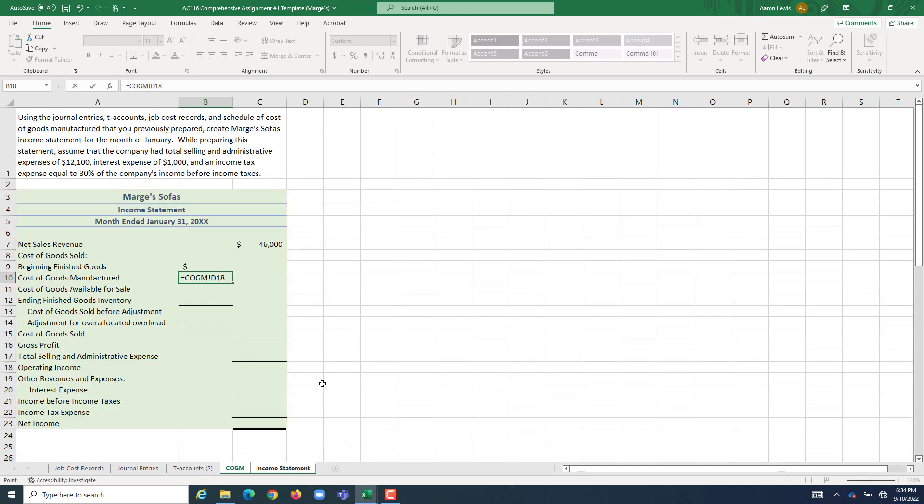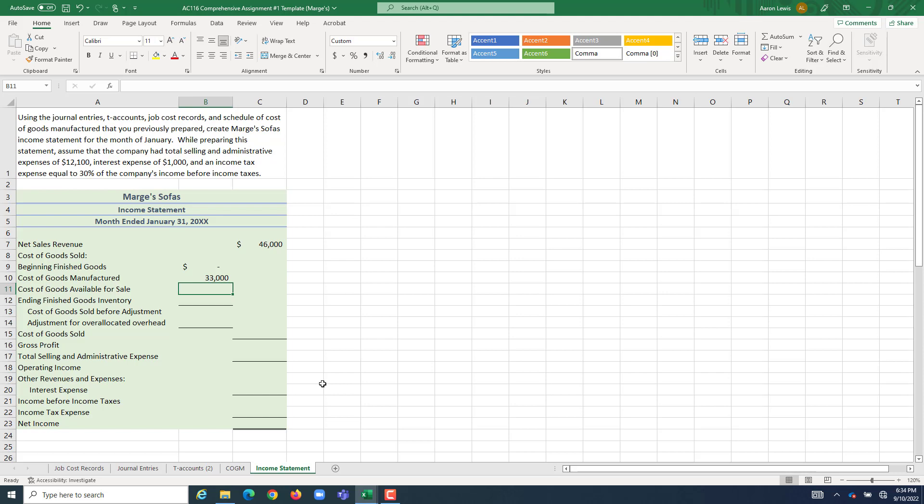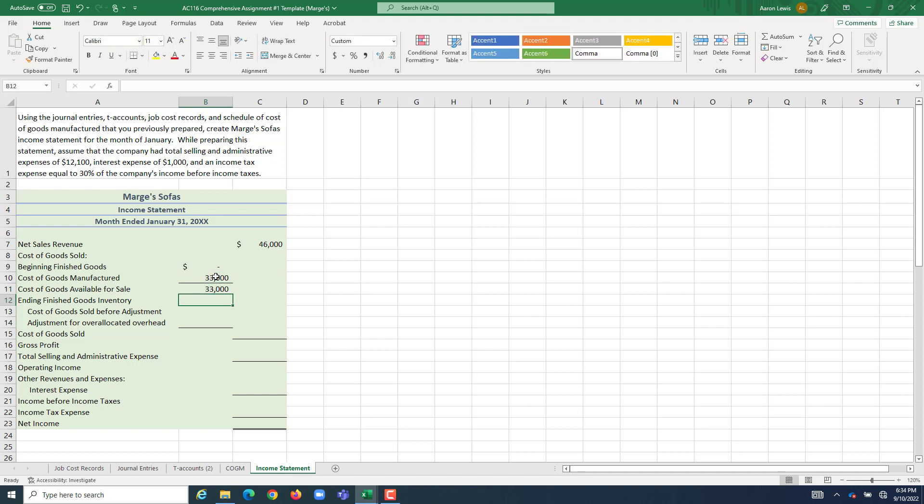We spent $33,000 in costs, finishing jobs during the period into goods that we could actually sell. So if we had nothing to sell when the period started, and we made $33,000 worth of stuff during the period, add those two together, we could have sold $33,000 worth of stuff.